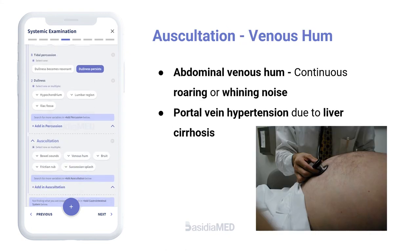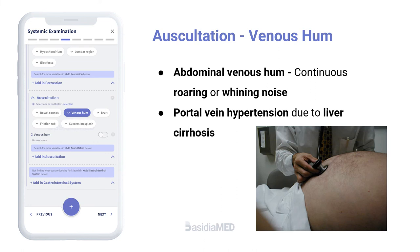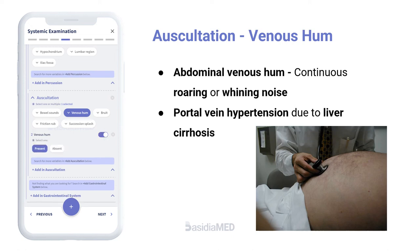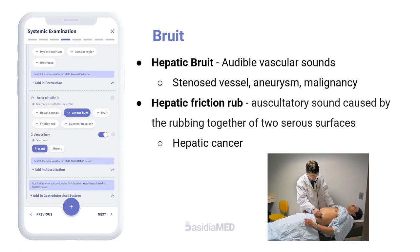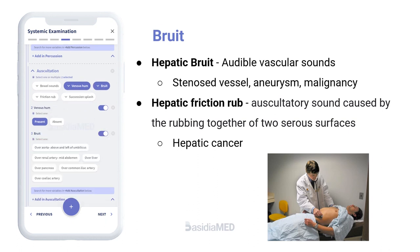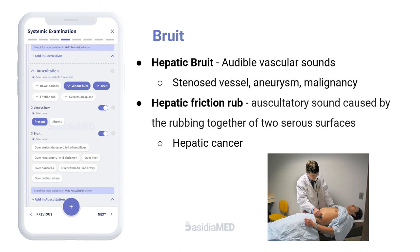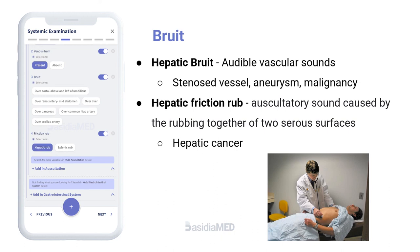The abdominal venous hum is a continuous roaring or whining noise that can be auscultated using the bell or diaphragm of the stethoscope. It is diagnostic of portal vein hypertension secondary to cirrhosis. Bruits are audible vascular sounds associated with turbulent blood flow. Auscultate for bruits using a stethoscope above and to the left of the umbilicus, the iliac fossae, epigastrium, laterally in the mid-abdomen, or over the liver. An arterial bruit indicates stenosis, aneurysm, or a malignant circulation. Friction rub is indicative of hepatic cancer with inflammatory changes.